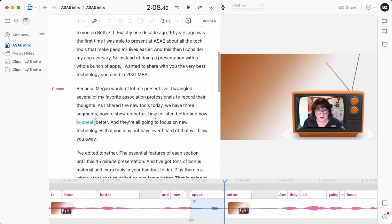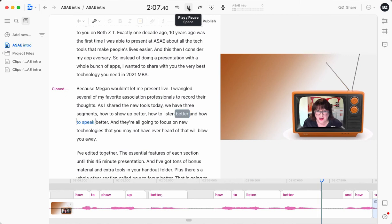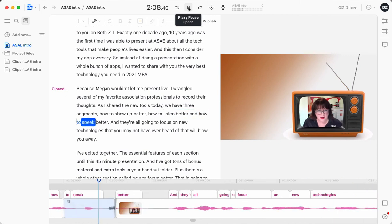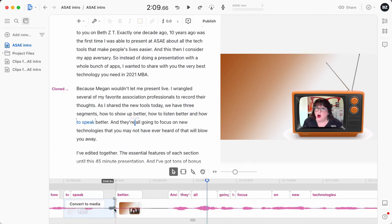All right. Now we have this. How to listen better and how to speak better. You can see that it was a little rough.